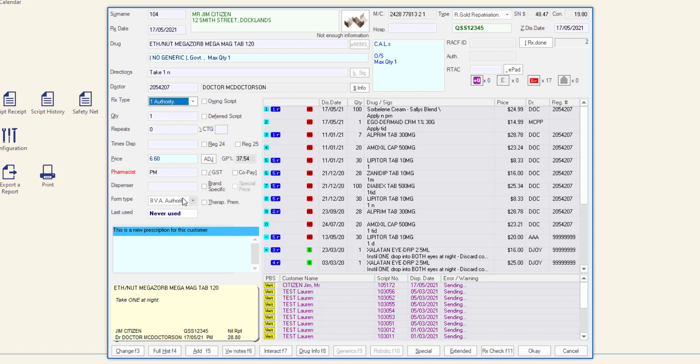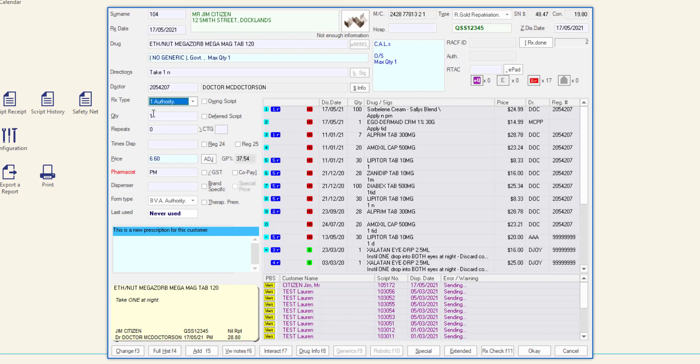If the form type does not update to 8 VA Authority, click Change to update the patient details and add the REPAT or DVA card details. Ensure the quantity field is correct and enter the remaining details as per the script. Save and process the script as per your normal dispense process.